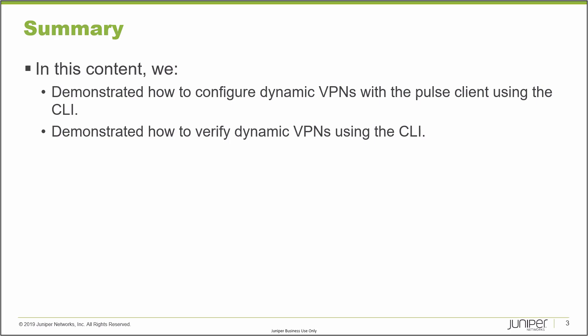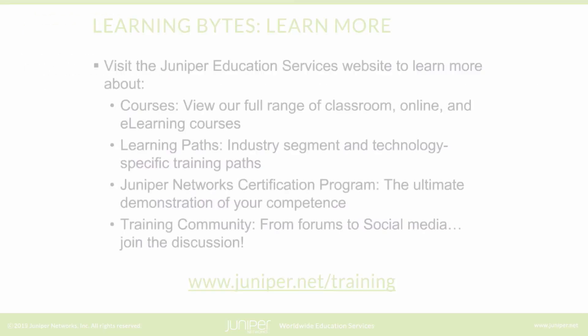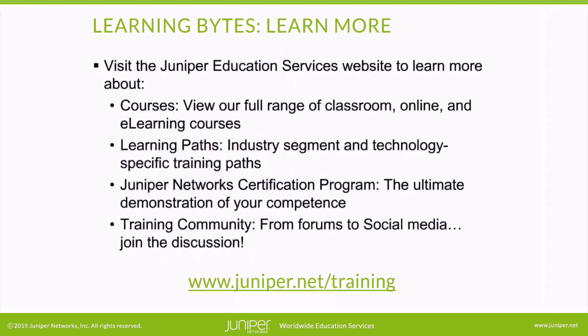Visit the Juniper Education Services website to learn more about courses. View our full range of classroom, online, and e-learning courses. Learning paths, industry segment and technology-specific training paths. Juniper Network's certification program, the ultimate demonstration of your competence. And the training community, from forums to social media. Join the discussion.